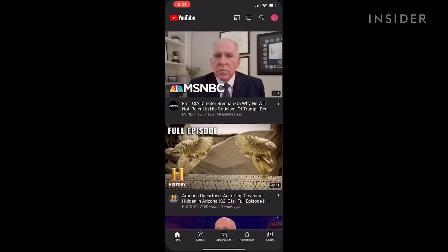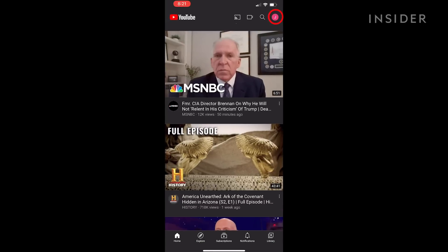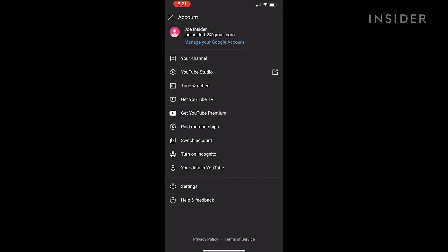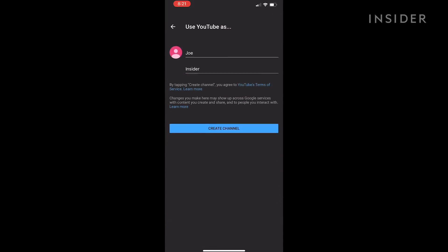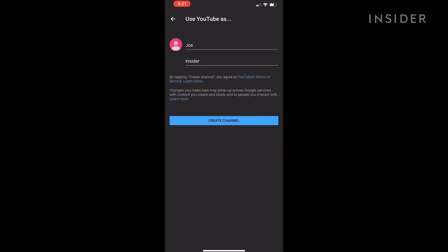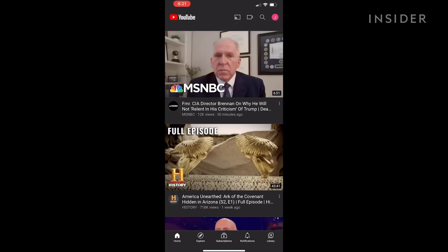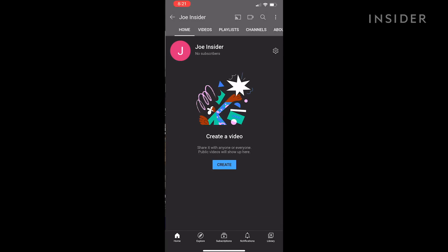The process is similar on mobile. Tap your profile image, choose your channel, enter your name in the dialog that appears, and tap create channel to finish the process.